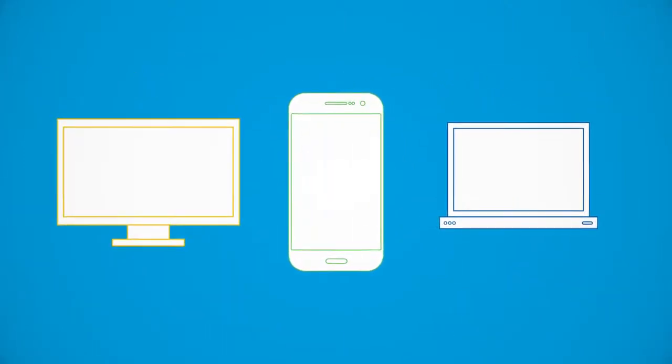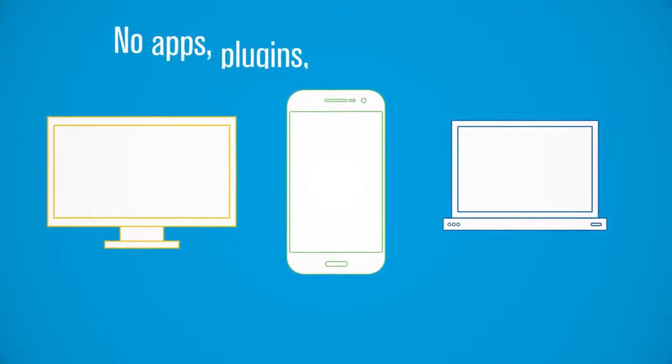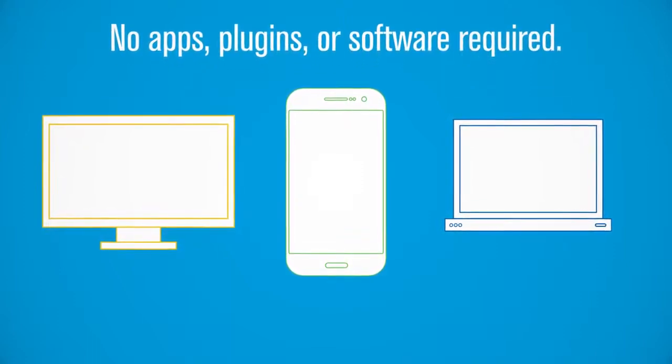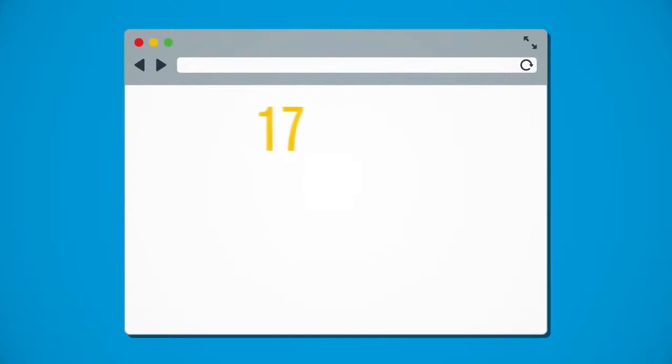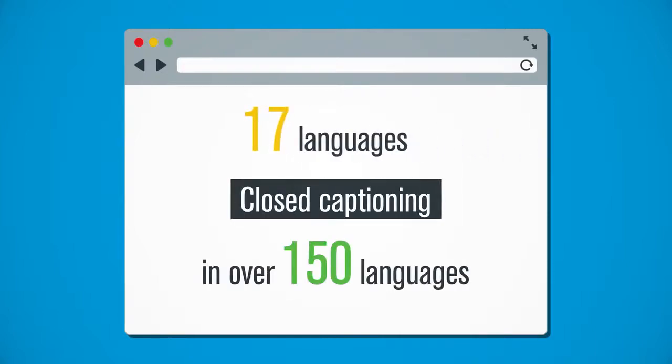Your webinars are accessible on any device, with no apps, plug-ins, or software required. The attendee interface is available in 17 languages, with closed captioning in over 150 languages.